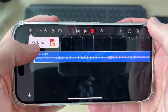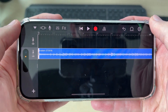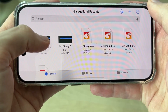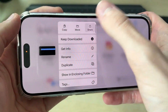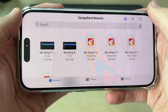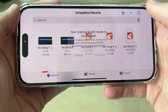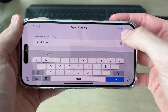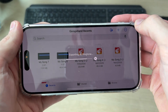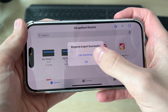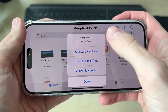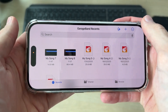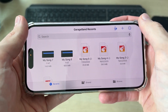Press the arrow in the top right and you can press My Songs. Tap and hold your finger on it and press Share. Press Ringtone, then press Continue. Name it what you want and press Export. You can then press Use Sound As and press Standard Ringtone. That's it — it will then be used.